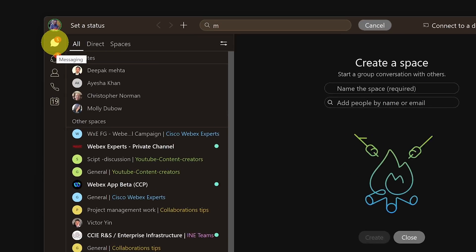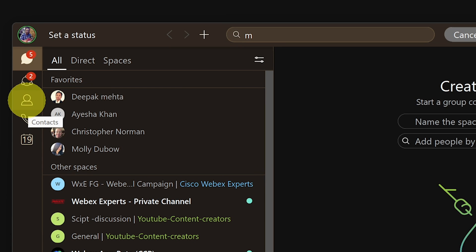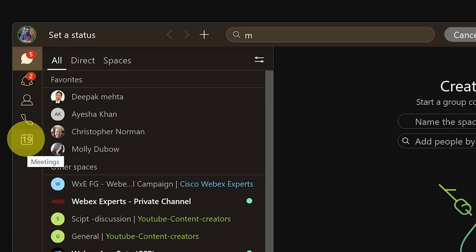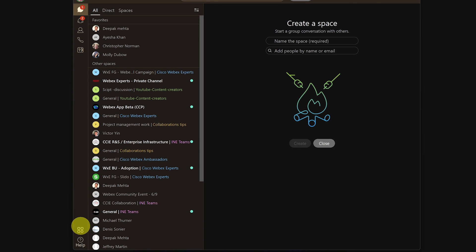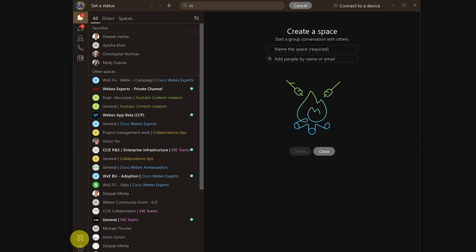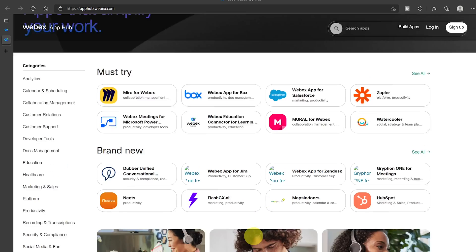Now coming to the left pane we can see chat, teams, contacts, calling, and calendar. Also at the bottom you would see the apps icon which takes you to the new WebEx app hub where you can integrate third party apps with your teams environment.